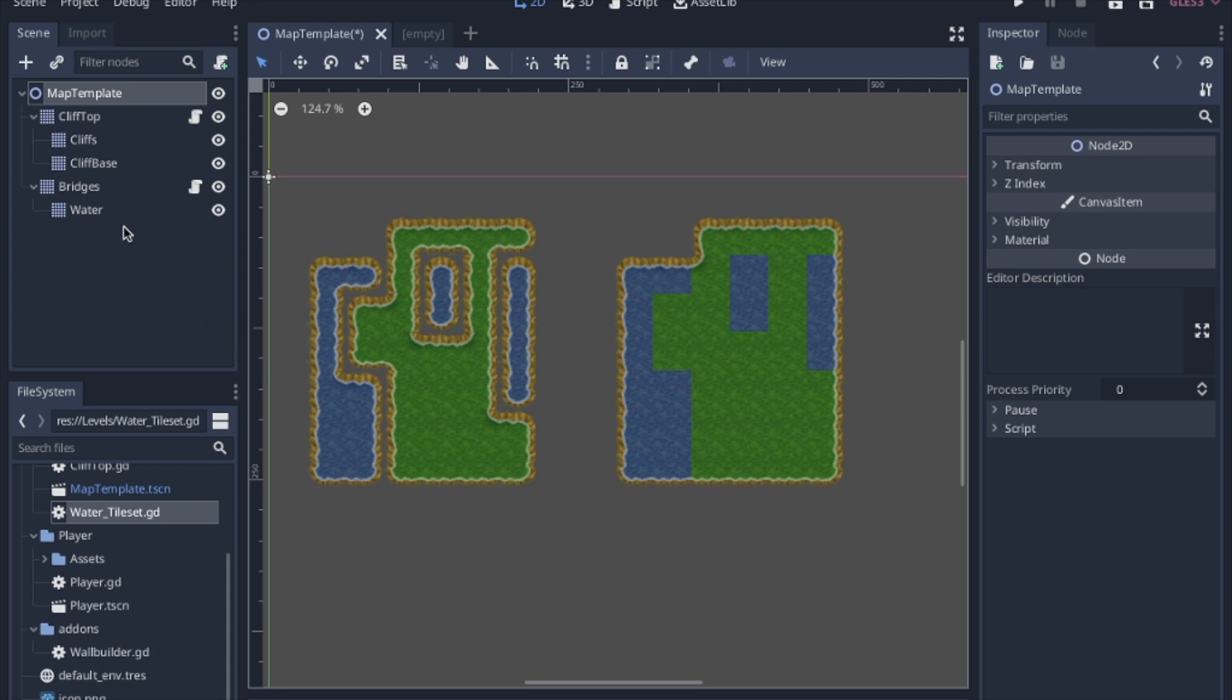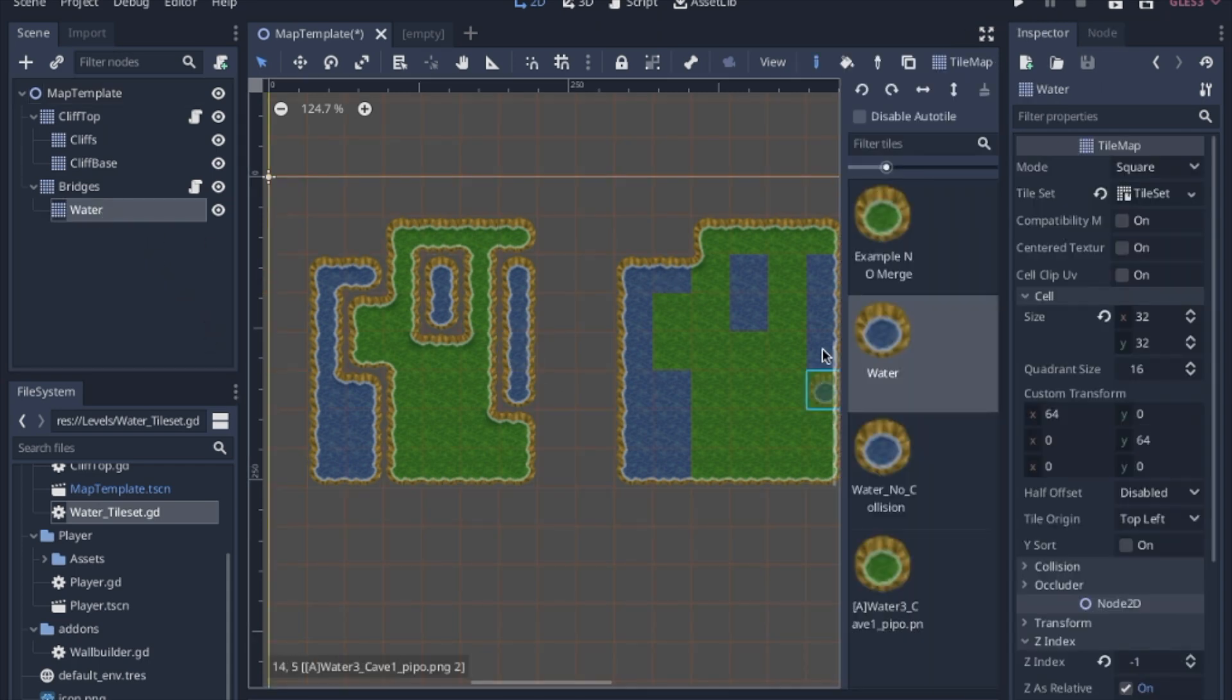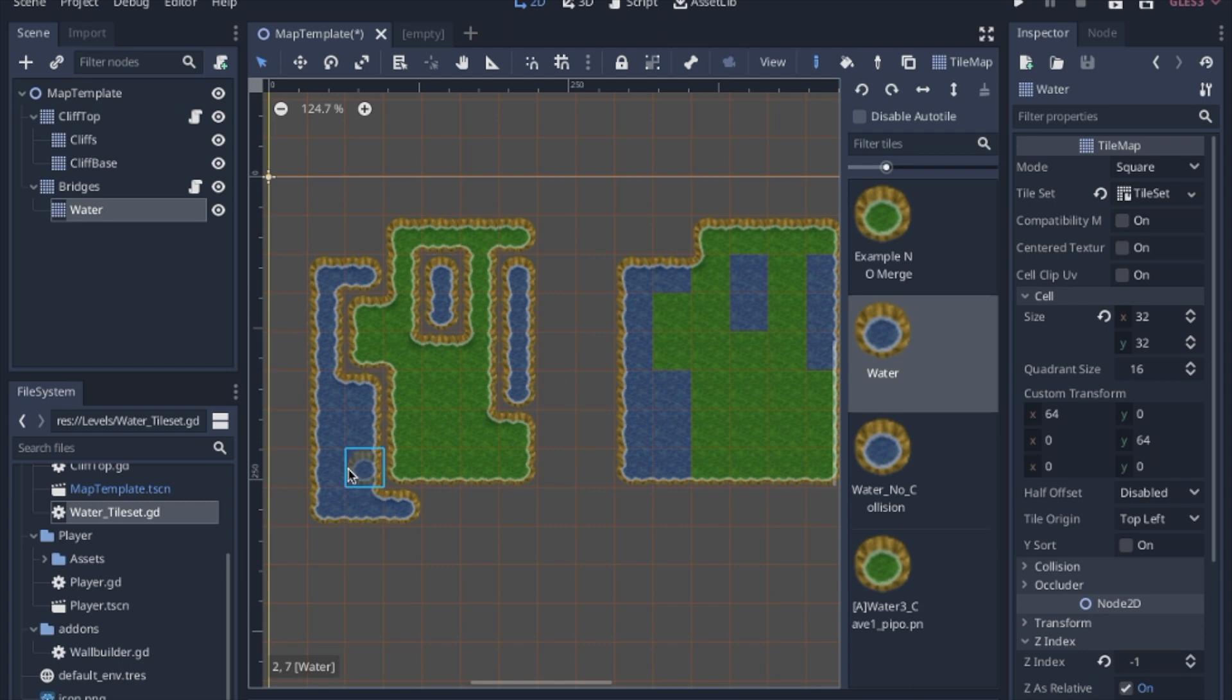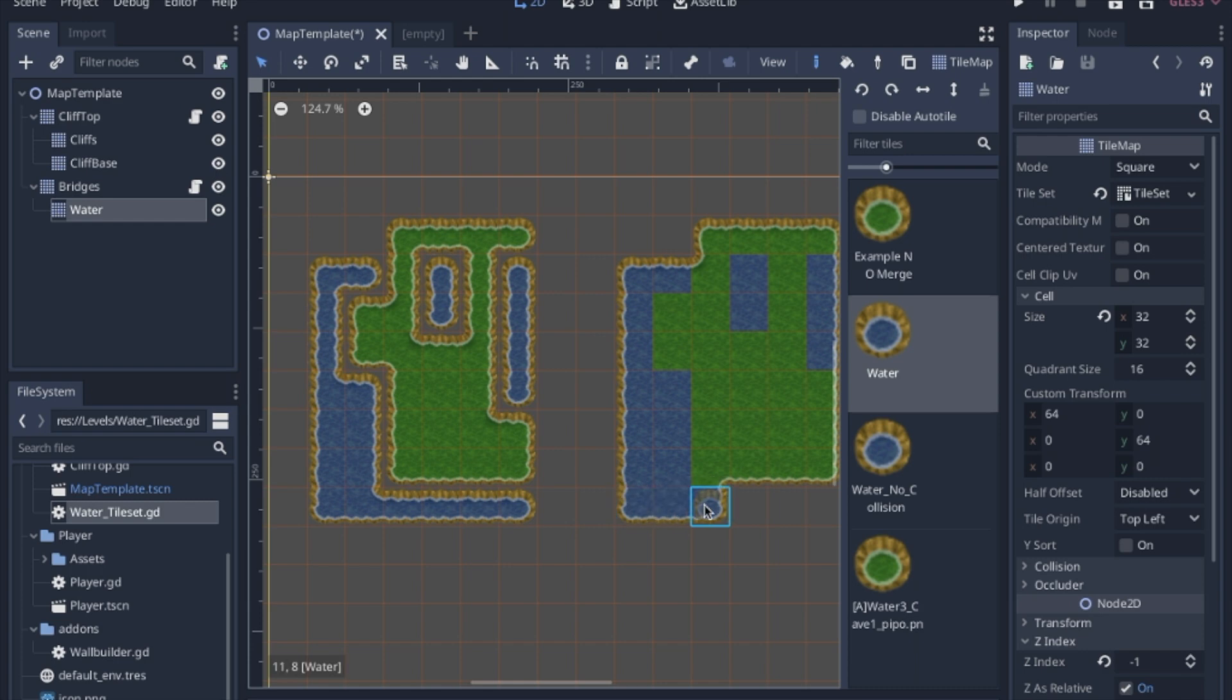So what that looks like in action is I have this water and it tiles with itself but not with the green water and on this example it tiles with itself but also with the green water.